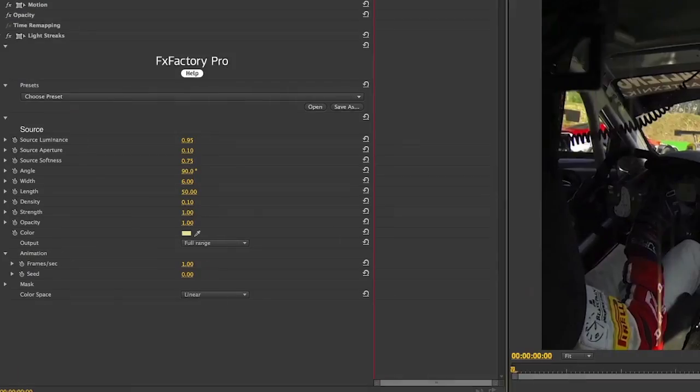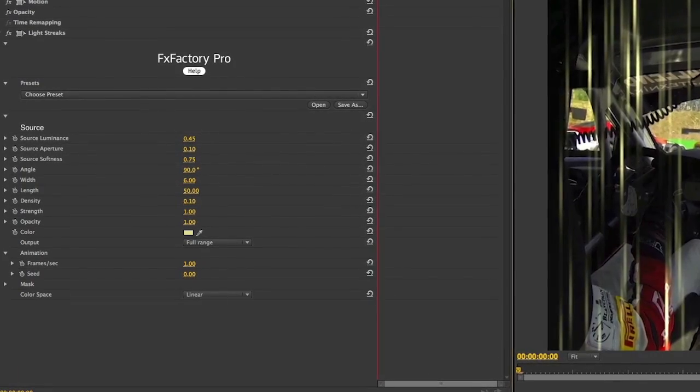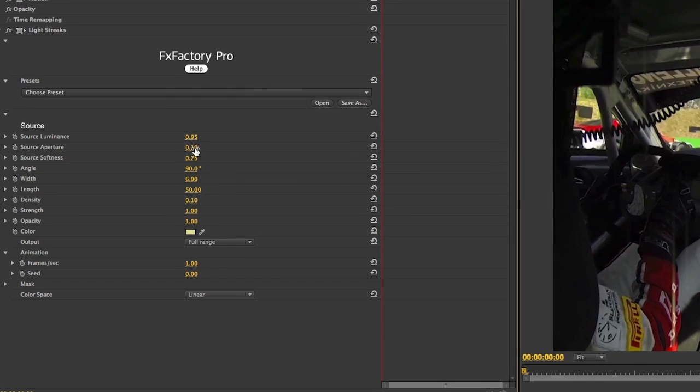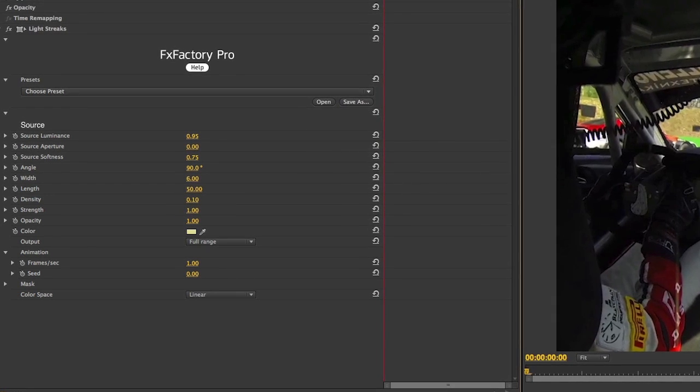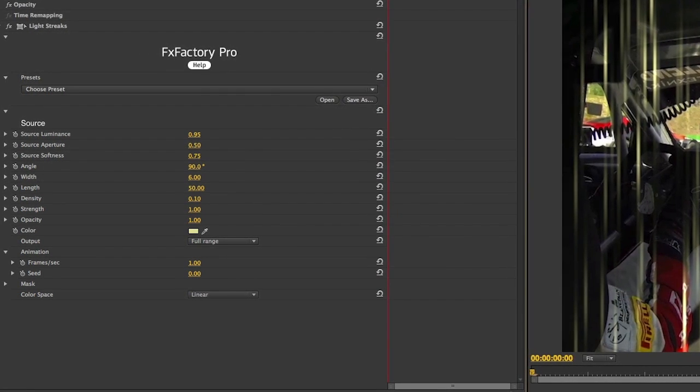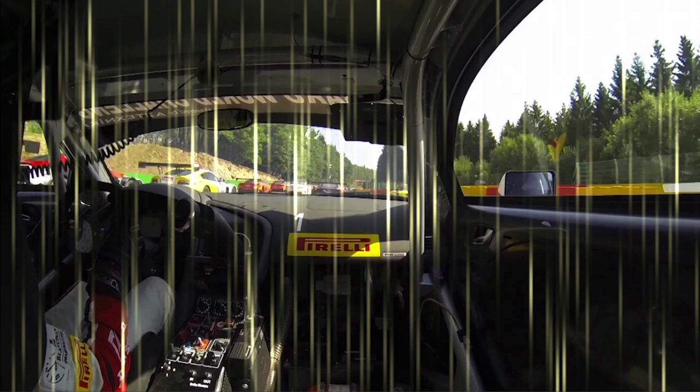Under the effect controls, the source value, aperture, and softness parameters help you define the range of luminance in your footage.